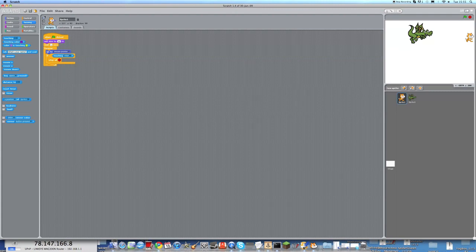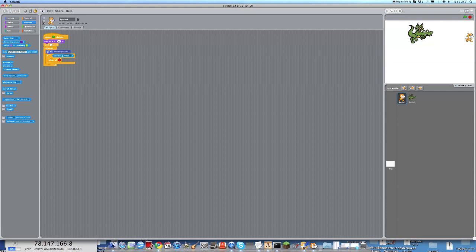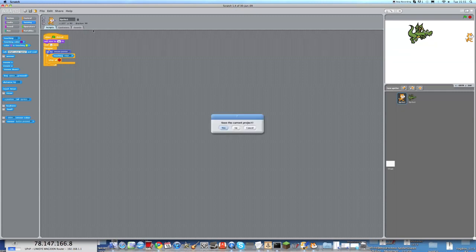We're going to be introduced to the forever script, and we're also going to be introduced to the if script. Let's make this project.